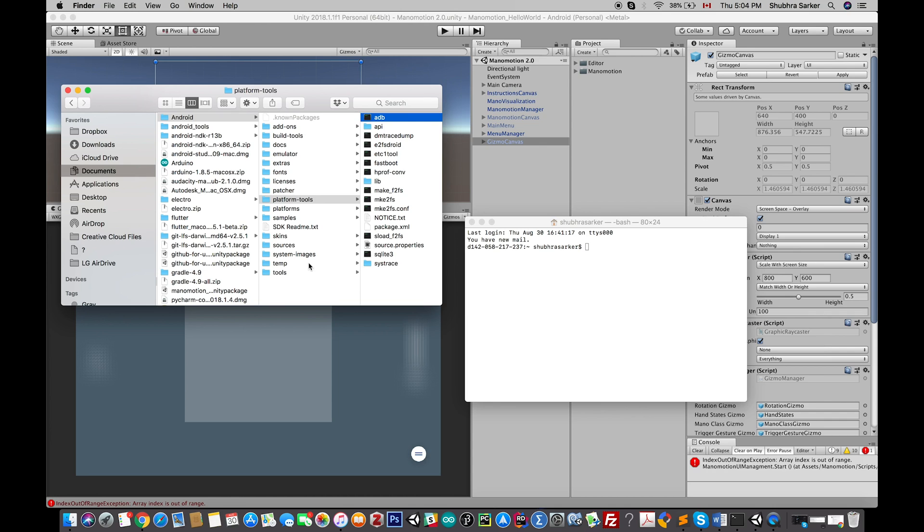In my previous tutorial, I showed you how you can use a simple plugin to debug your application in runtime. But in some cases, that method might not work.